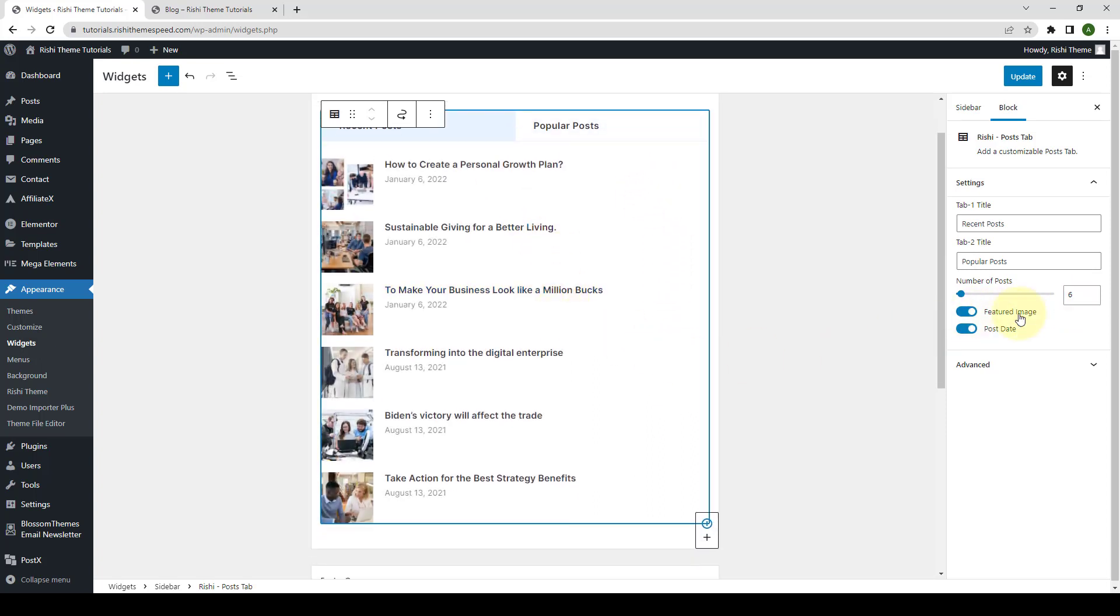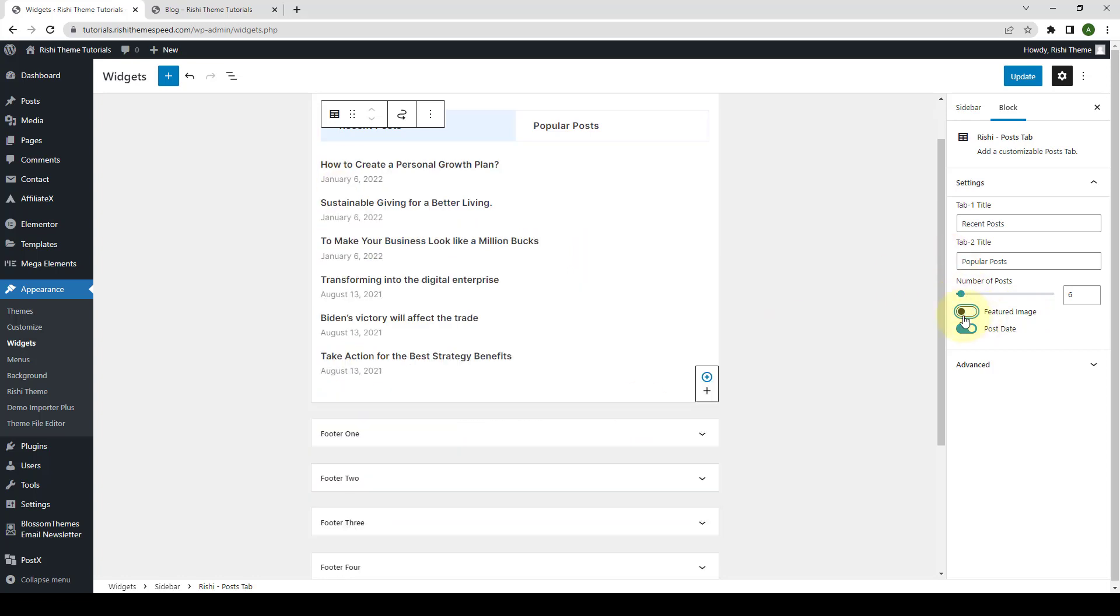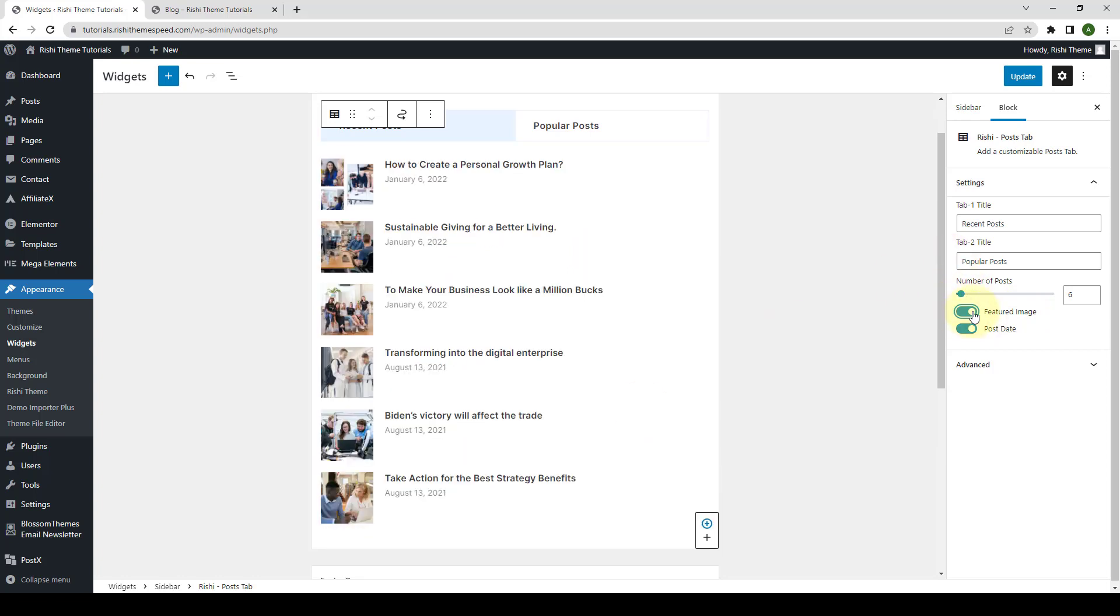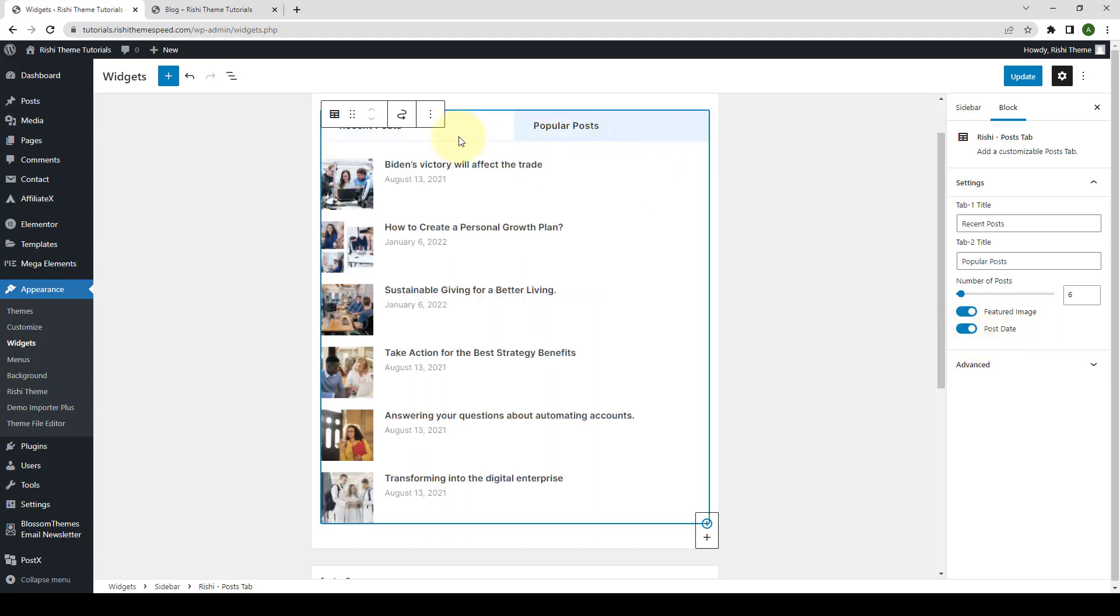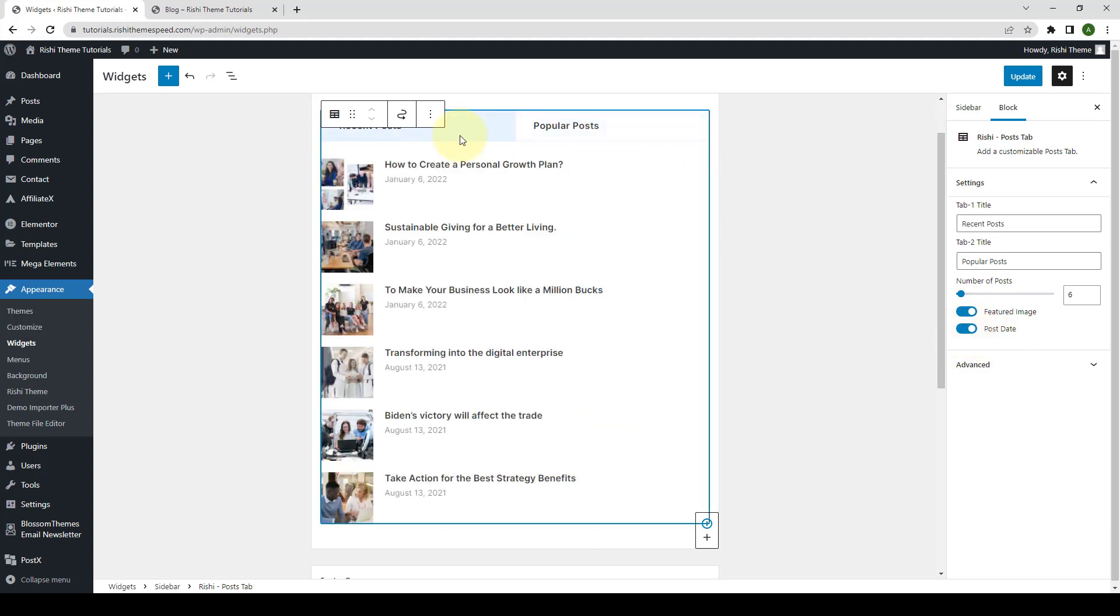Then you can enable or disable the featured image by enabling or disabling the toggle. Also, you can enable or disable the post date, which is given for each of the blog posts. These are the dates when the respective posts were published. If you want to hide them, you can disable the tab. And if you want to show them, you can enable the tab for both recent and popular posts. After you are done, click on update.